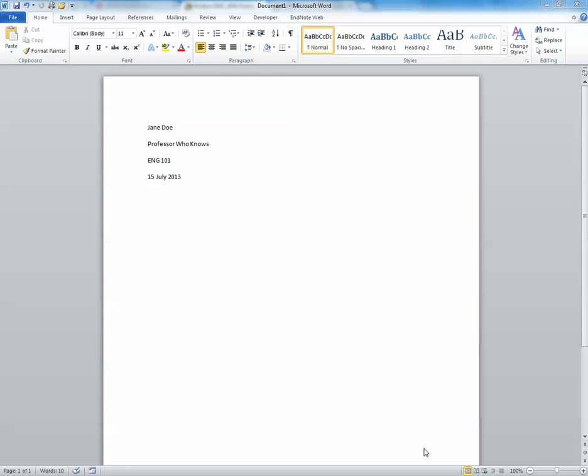This tutorial will show you how to insert a header or running head into a Microsoft Word document. To begin, you will want to open your Microsoft Word document that you wish to insert the header or running head into.